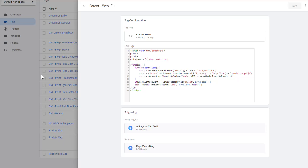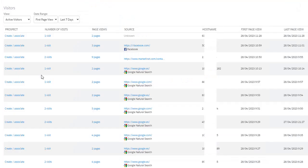Note that on some websites, there may be multiple areas where different tracking codes are needed. For example, one area may have Pardot code for the main website, while another area may have a different code for the blog. By setting exceptions or options, you can ensure that the correct code is applied to the correct area.